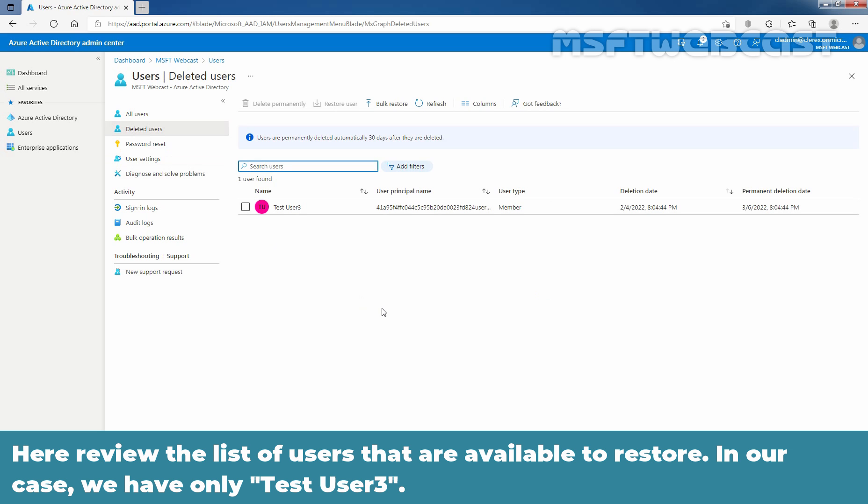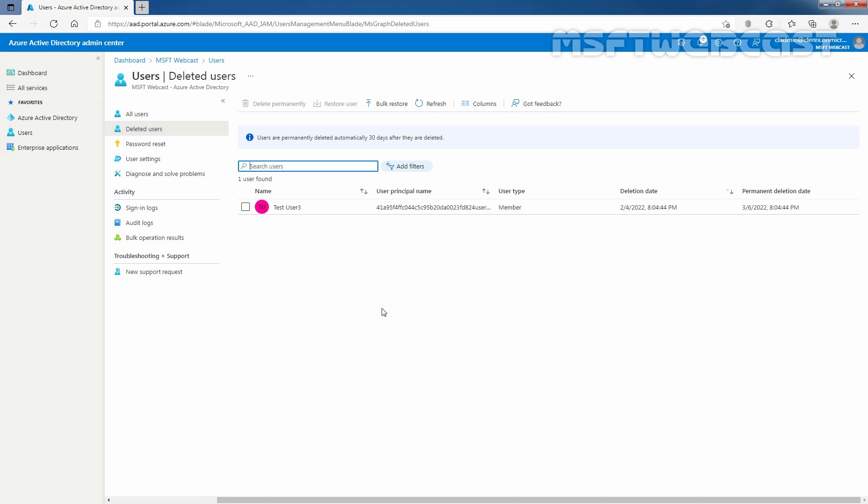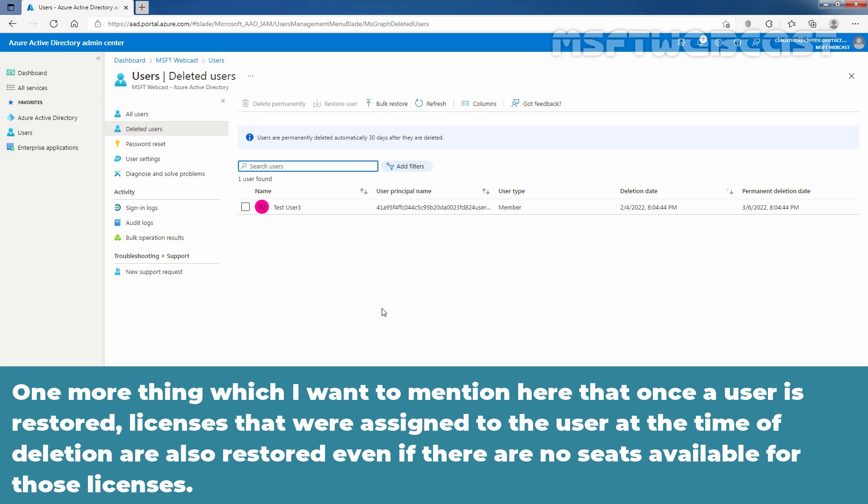Here, review the list of users that are available to restore. In our case, we have only test user 3. One more thing which I want to mention here, that once a user is restored...